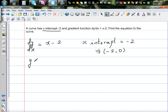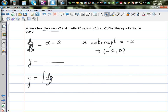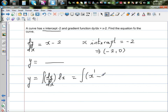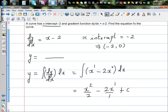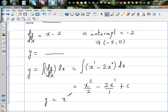The question is to find y as a function of x. As before, y is the integration of dy by dx dx. So this equals the integration of x to the power 1 minus 2x to the power 0 dx. Integrating directly gives x squared over 2 minus 2x over 1 plus c, so y equals one-half x squared minus 2x plus c.